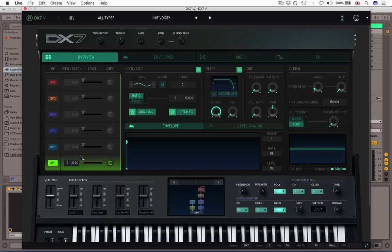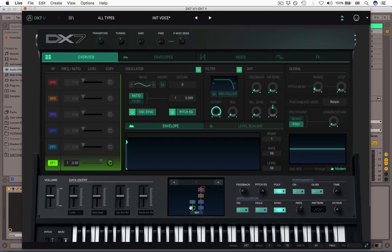When the level is zero, whether it's a carrier or a modulator, when you're at zero, nothing's happening. So you've always got a reference here when you glance at this algorithm diagram, if you know what's going on, of which operators are active and which ones have their gain actually switched up.